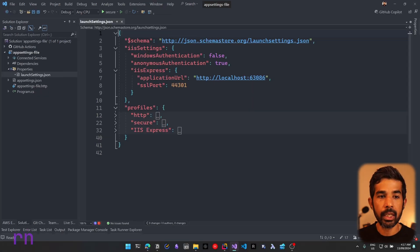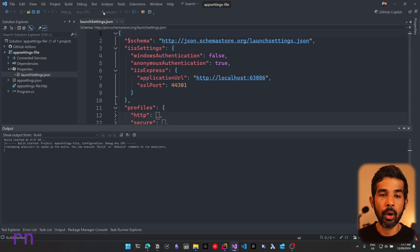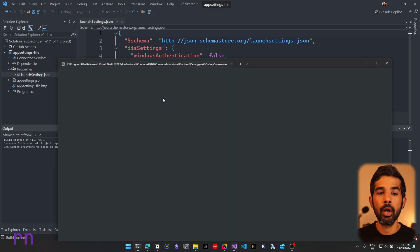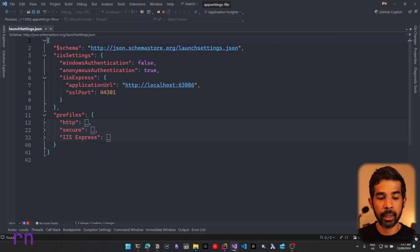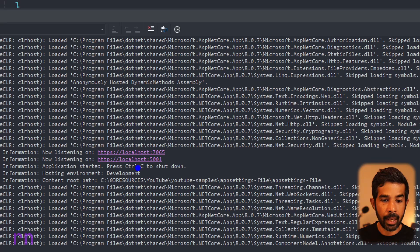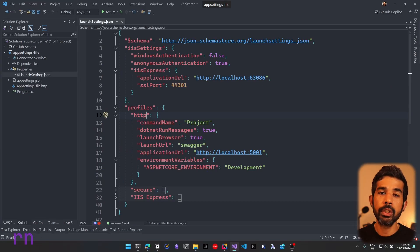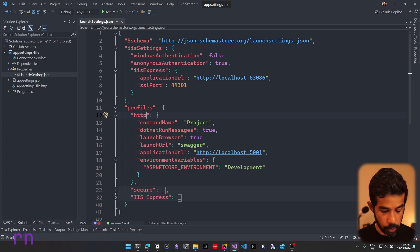Let's choose the Secure profile and launch the application. You can see it uses that exact same profile. In the output window, this is launched using those two URLs. You can also launch these profiles using the .NET command line.